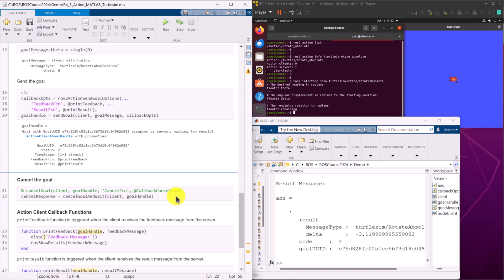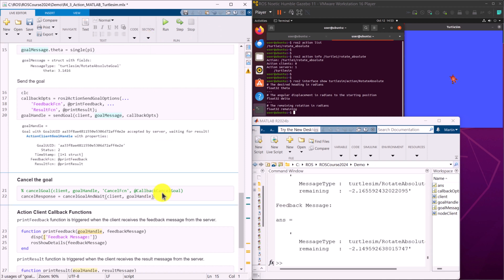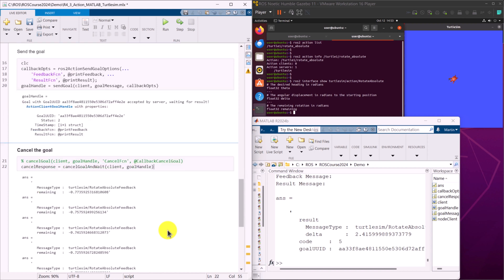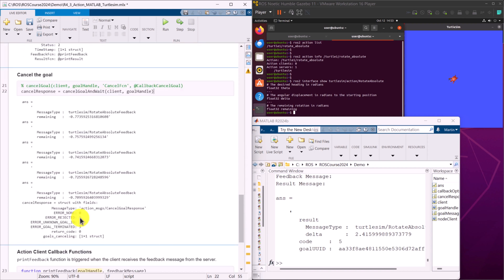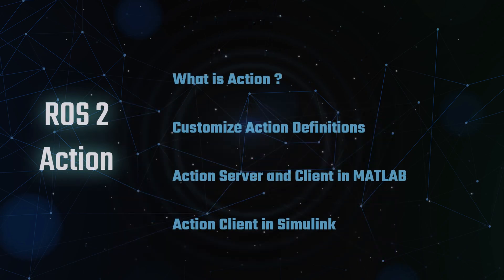When the action is executing, we can also cancel the goal from the client. Next, we will move on to creating ROS2 action client in Simulink.